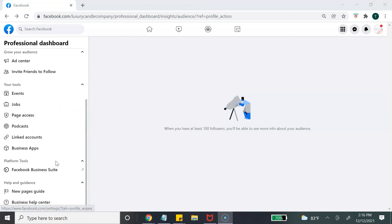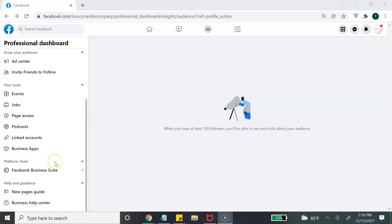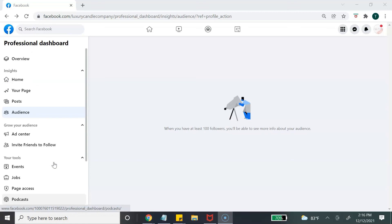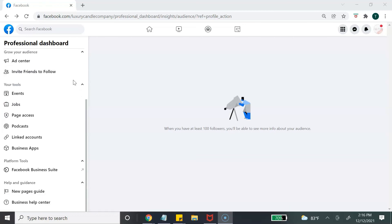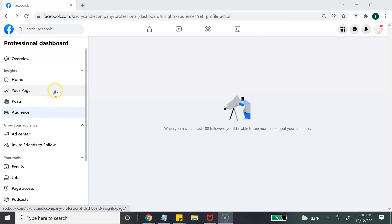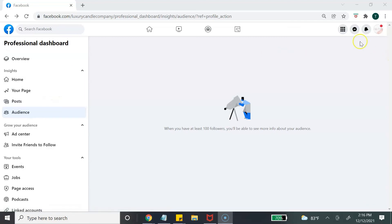As you can see, Facebook offers a variety of tools and options to manage your business page. I highly suggest taking a few moments to go through these options and see which ones would best benefit your business. Once you've gone through all the tools, you can then start inviting people to your Facebook business page.